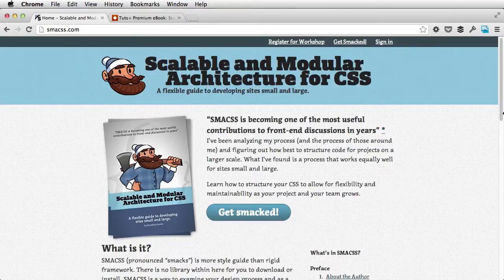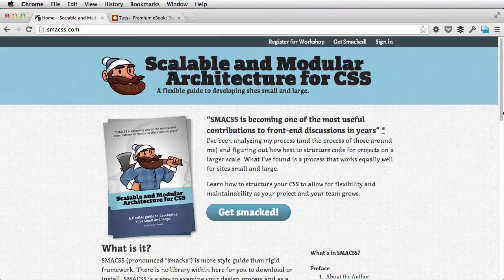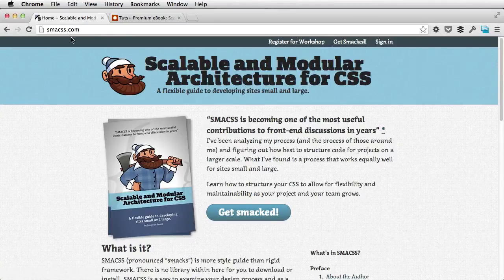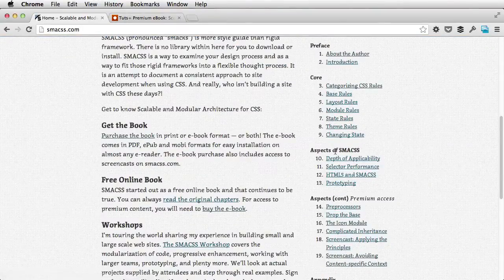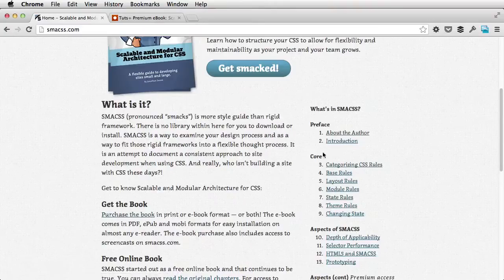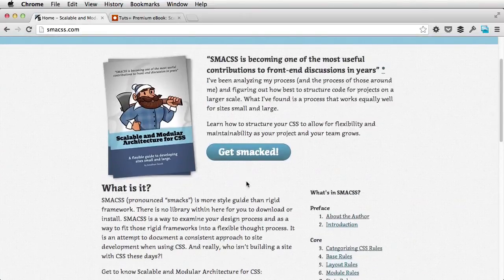Now SMACSS is not a framework, it's more of a guide that will help you rethink the way you write CSS. There is a book written by Jonathan Snook — he's the brain behind this whole thing. So go to smacss.com, you'll find a website where you can browse the individual chapters here on the right, and read more about the whole project, and also buy an ebook right here.